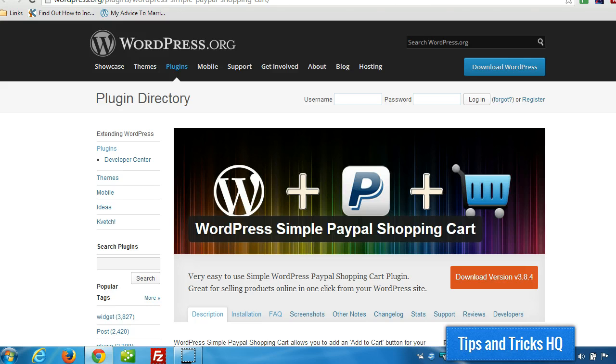Hey everyone, Keith here, Tips and Tricks HQ. In this video I want to show you how to set up and start selling products with a simple PayPal shopping cart plugin.